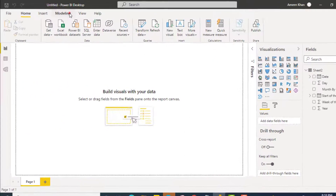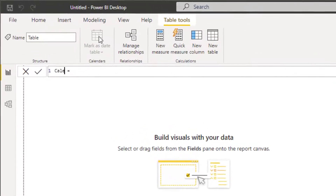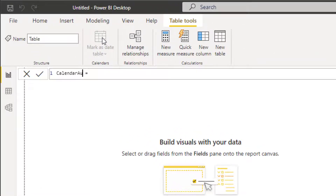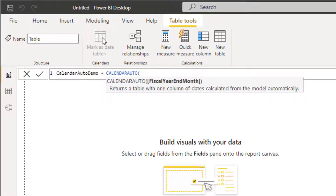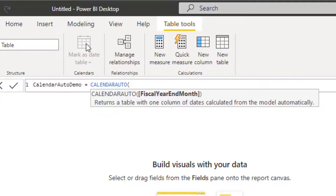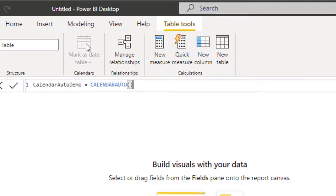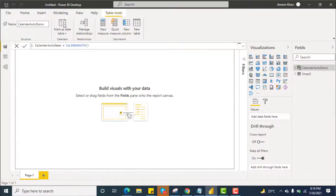Now I'll go to Modeling, New Table, and write 'calendar auto demo' as the column name. I'll type CALENDARAUTO. You can see it can take a fiscal year end month as an optional argument. For now I'll just close the bracket and hit Enter to see what happens with our data.